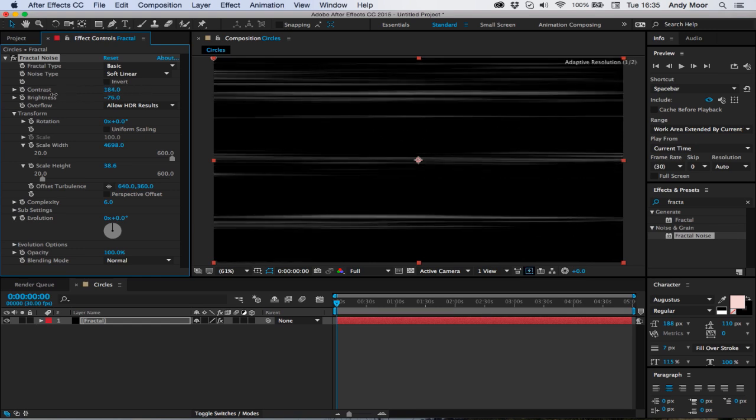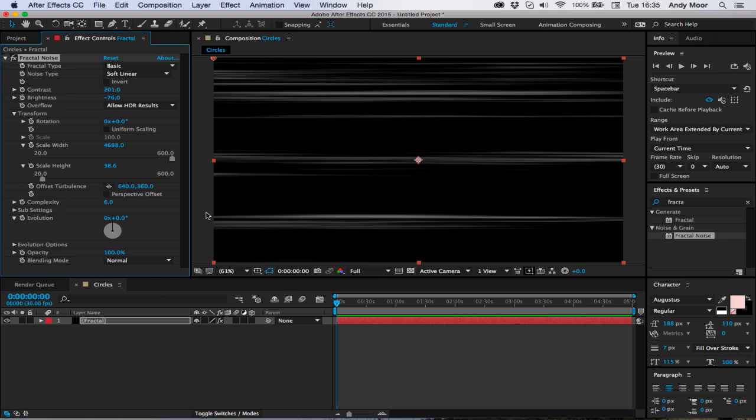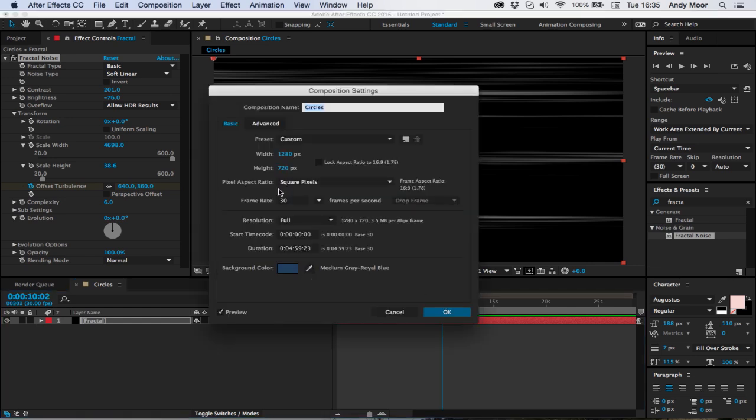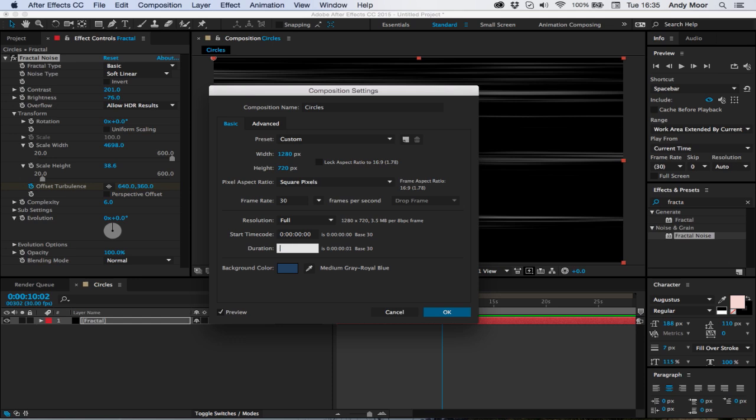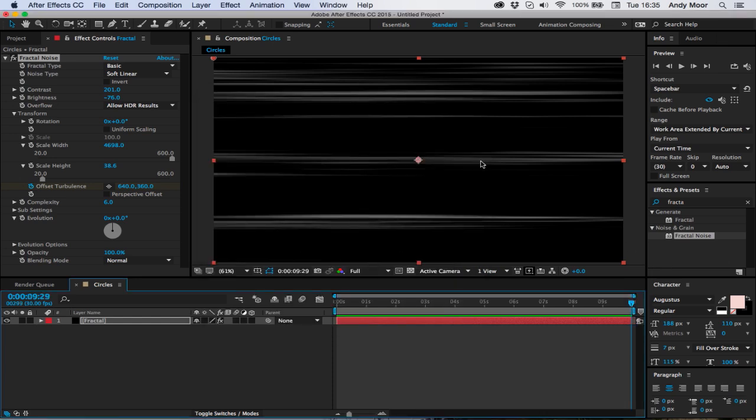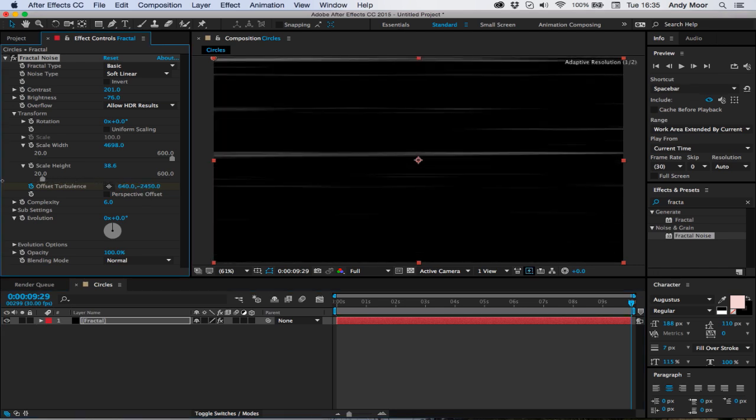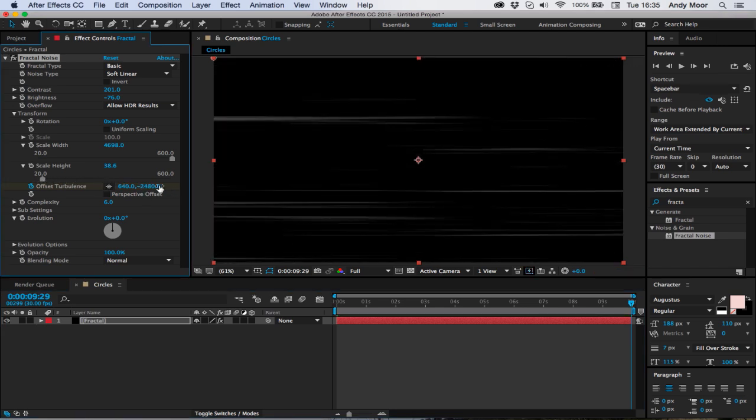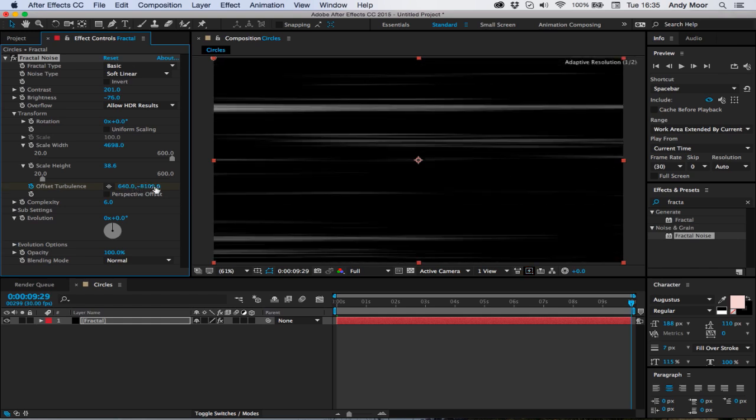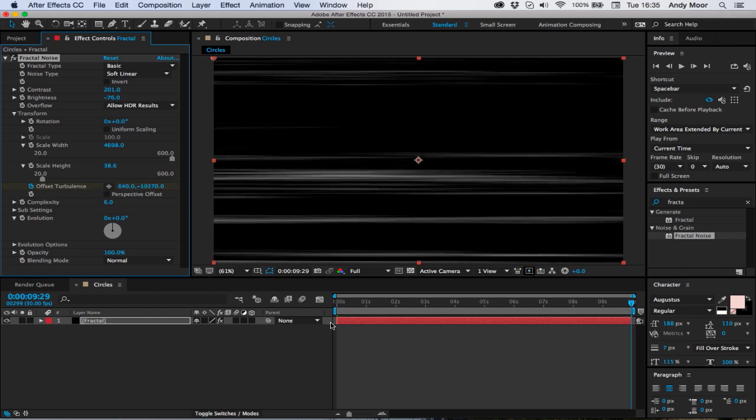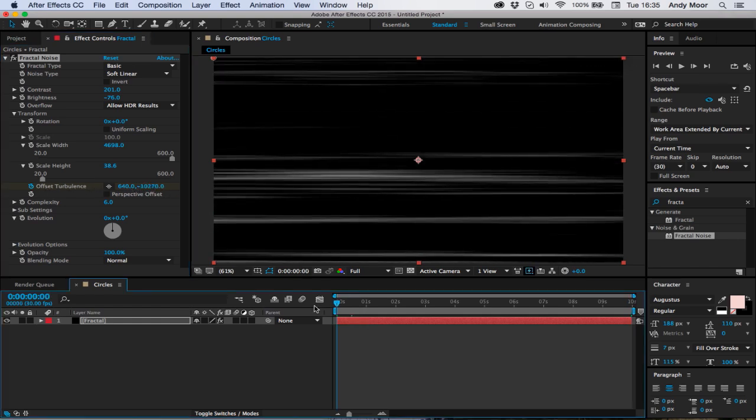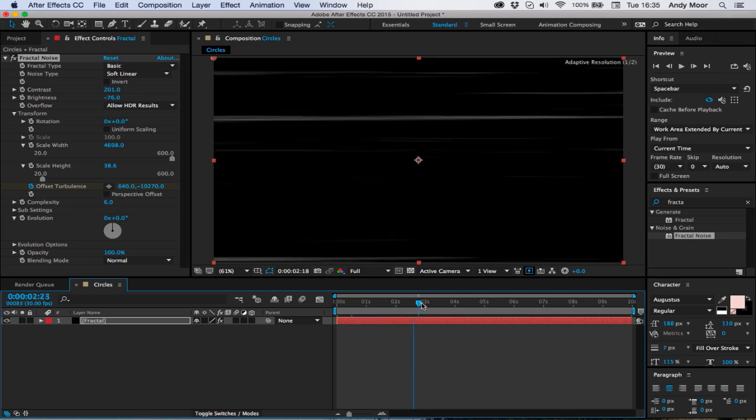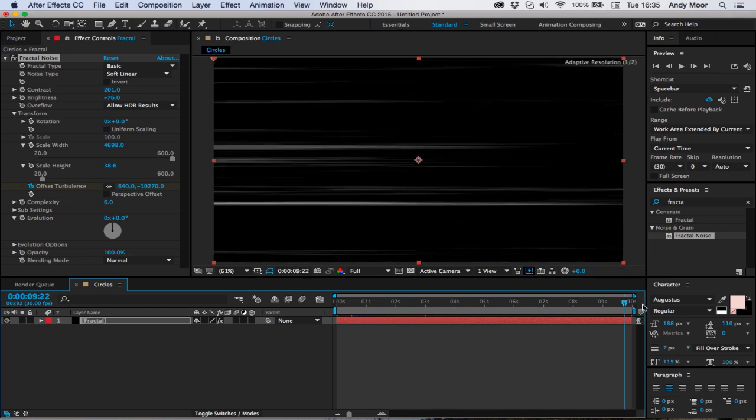Keyframe the offset turbulence, move to the end of our composition. I'm just going to quickly make this 10 seconds long. Let's pull it up as much we can, maybe minus 10,000 so it's a thousand a second. So then we get this all moving up like that.